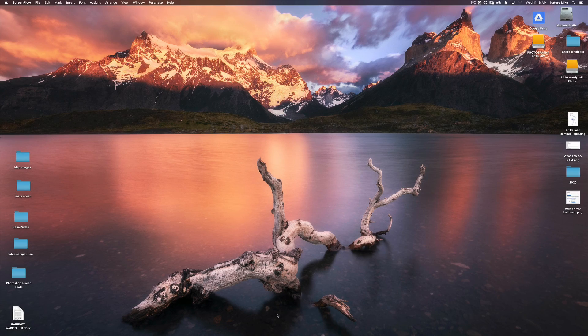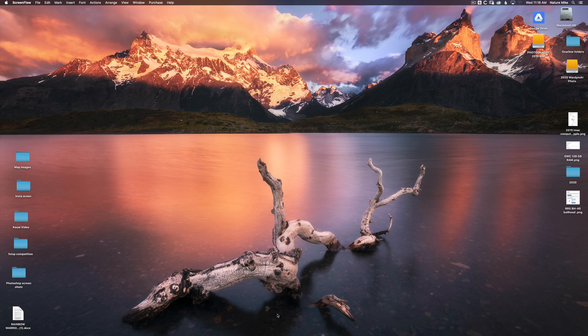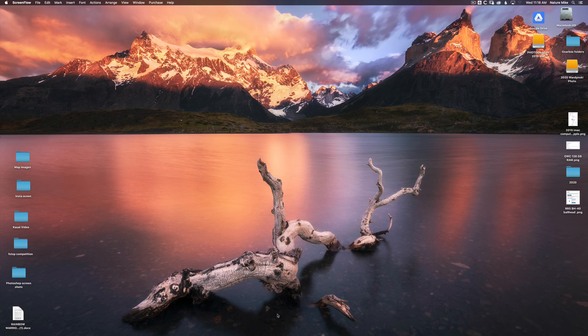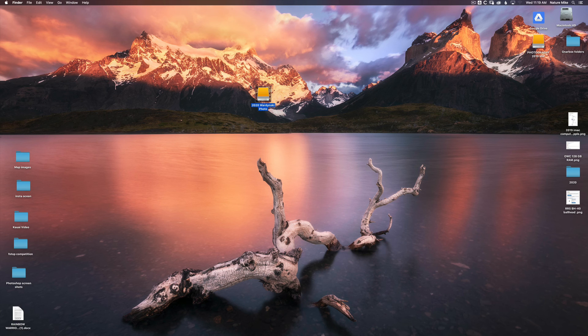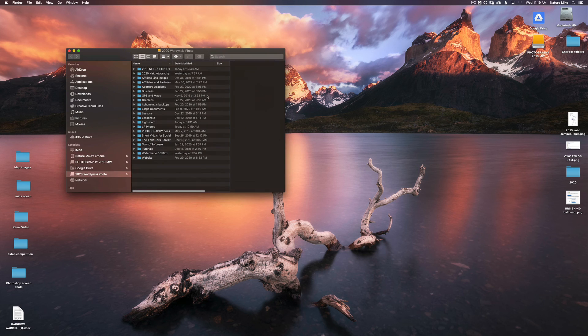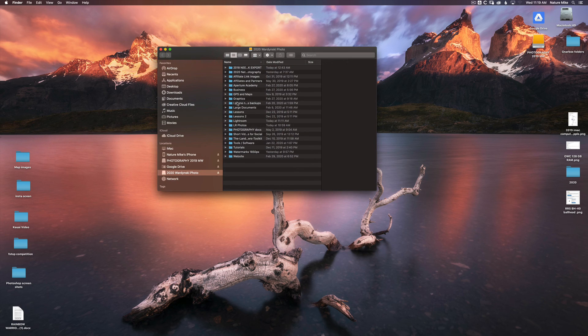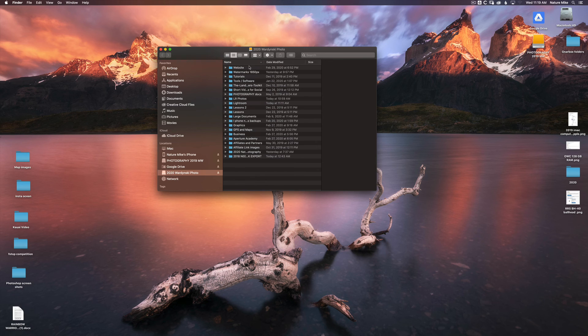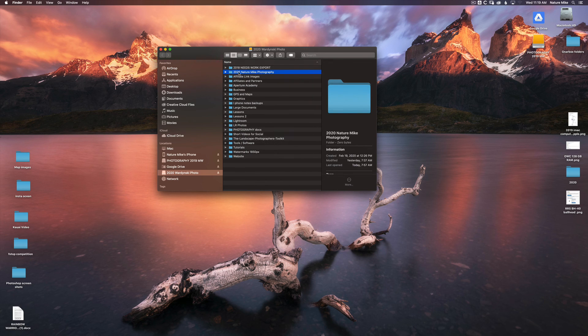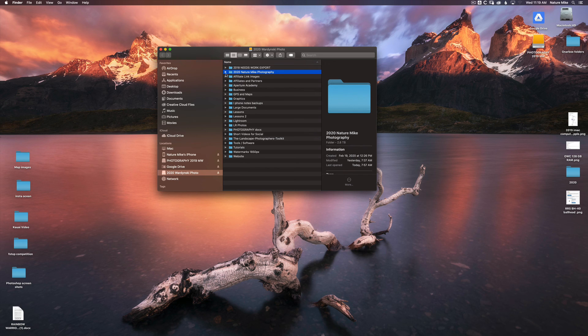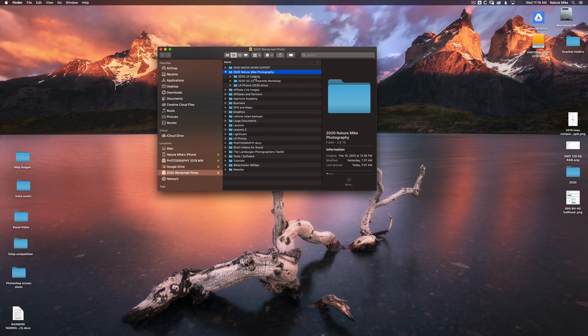So now that we have our Lightroom catalog set up, it's important to talk about backing up. You should always have your photos and catalog backed up in more than one spot, ideally three places. So what I typically do is I've got my 2020 hard drive here. If I open that up, inside, if I get organized by name. This is all of my Lightroom information here. 2020 Nature Mike Photography. You can see my 2020 Lightroom catalog and then my Lightroom photos.